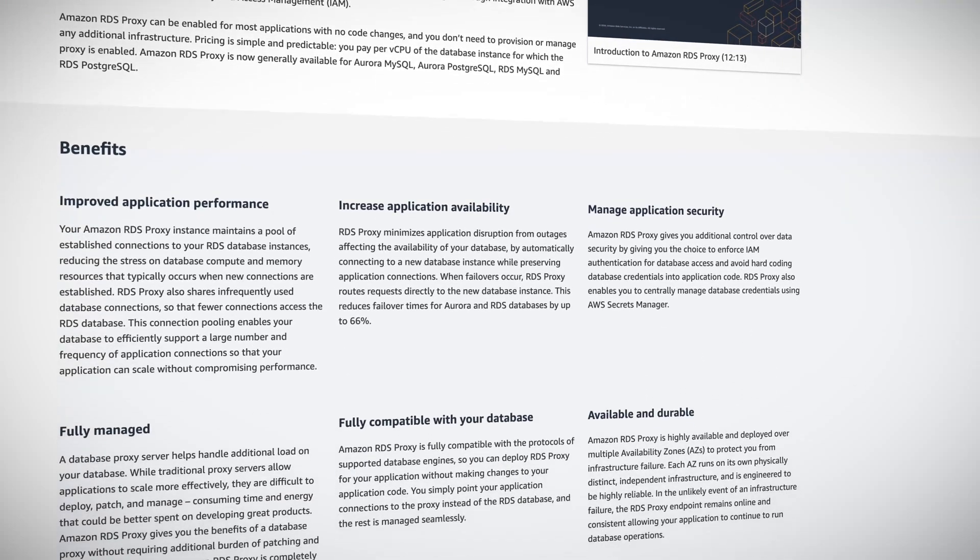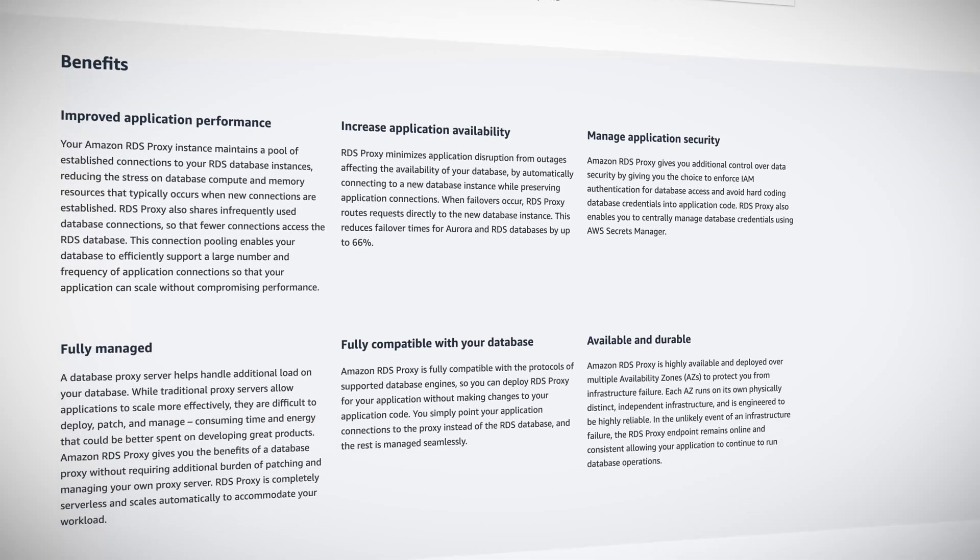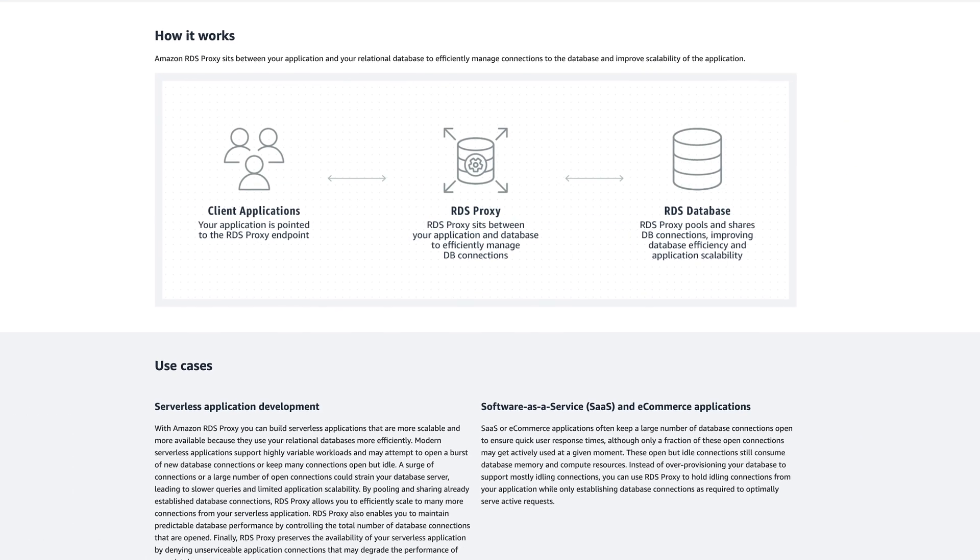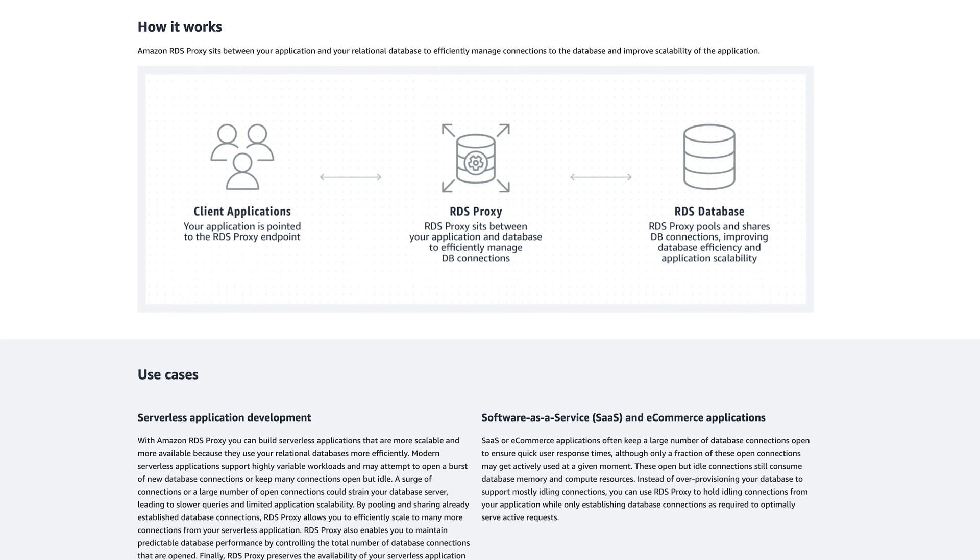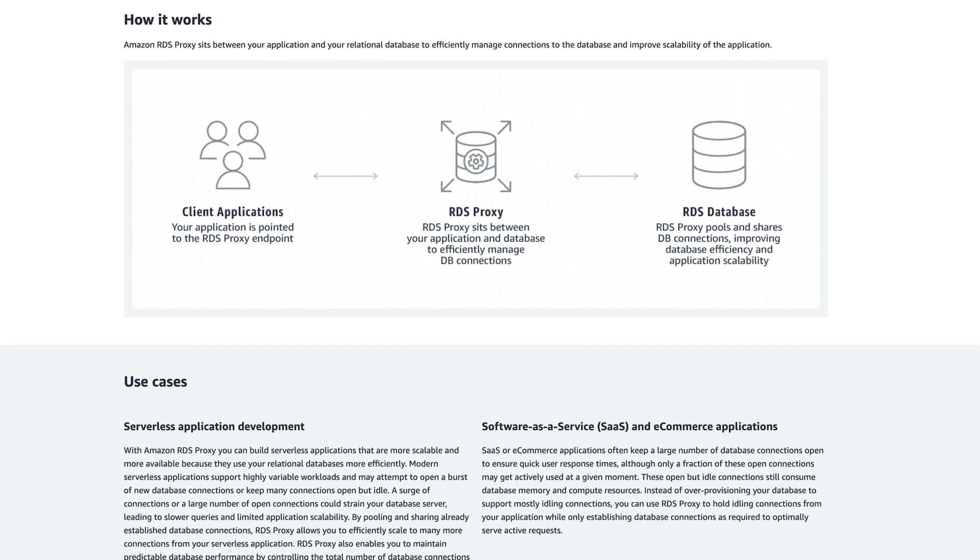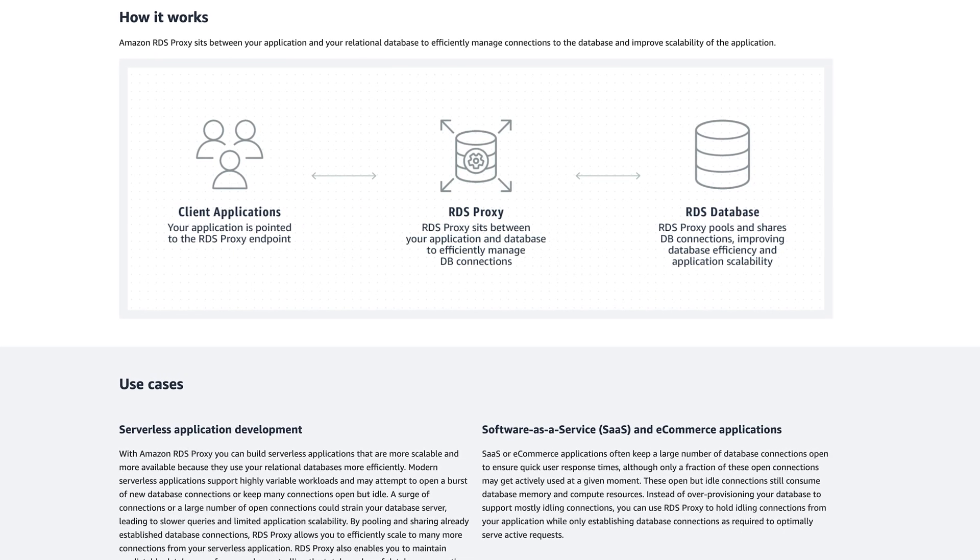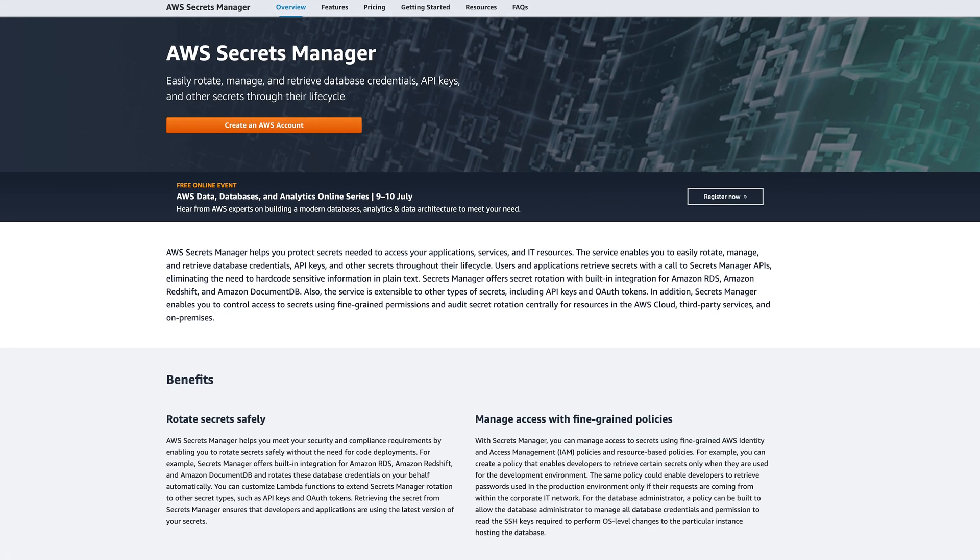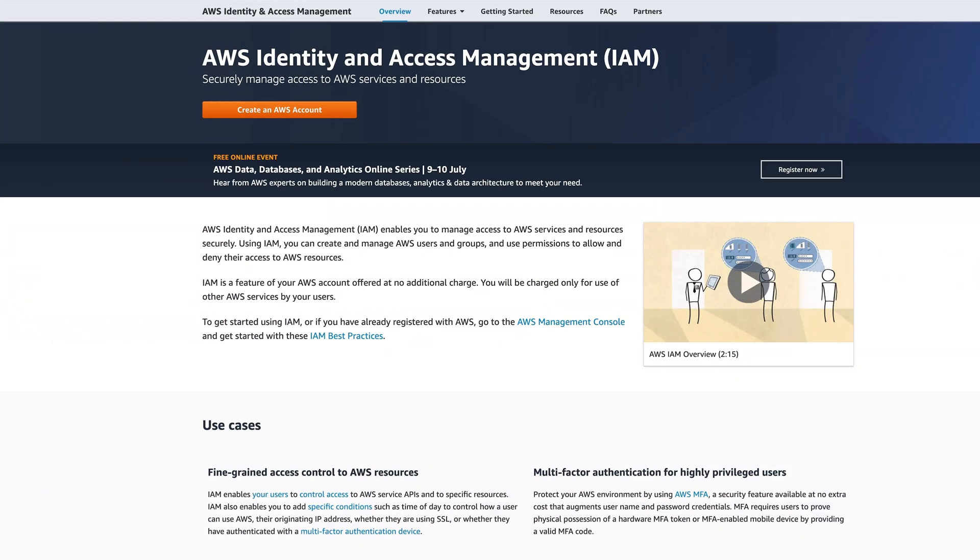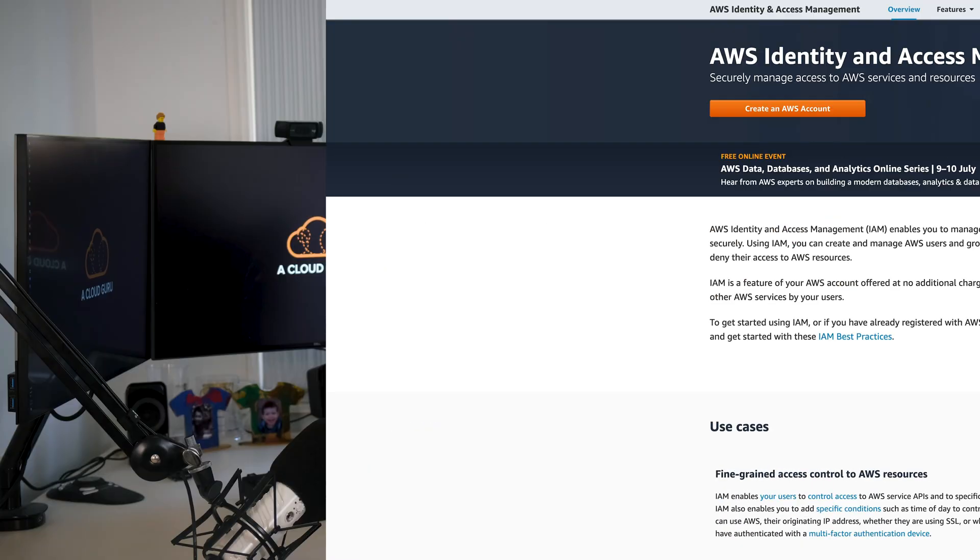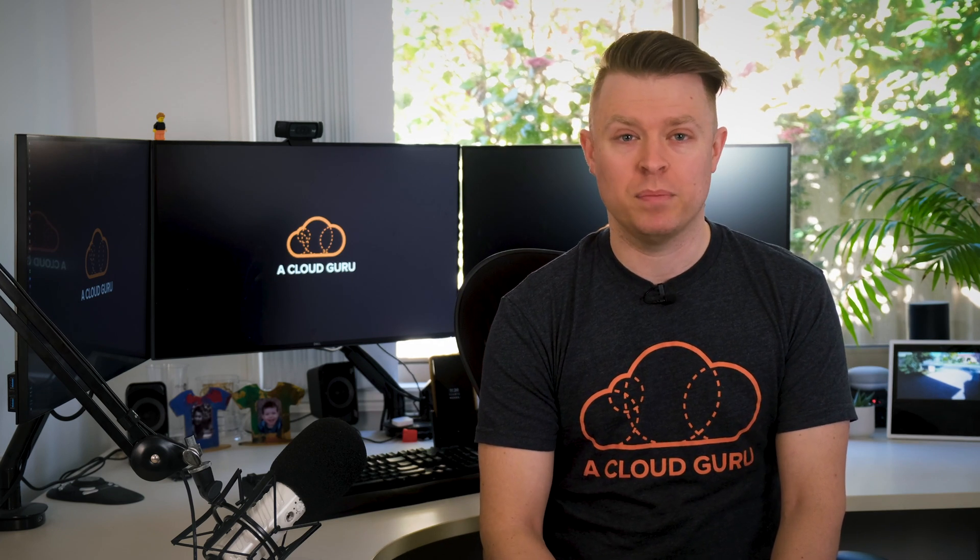RDS Proxy allows applications to pool and share connections established with the database, which improves efficiency and application scalability. AWS has said RDS Proxy reduces the client recovery time after a failover by up to 79% for Aurora MySQL and up to 32% for RDS for MySQL, which is huge. Authentication can be managed through AWS Secrets Manager and AWS Identity and Access Manager integrations. It can be enabled for most applications with no code change, and there's no provisioning—you simply pay per vCPU of the database instance the proxy is enabled on.